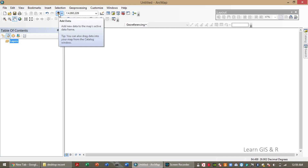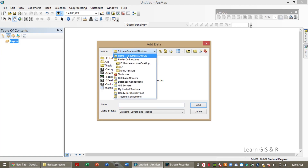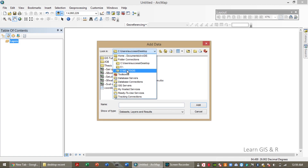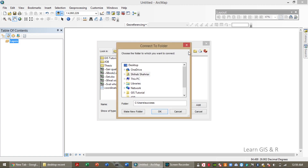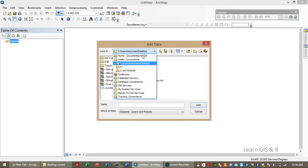Today I'm going to show you how to create a spatial distribution map using interpolation techniques. First you have to import shapefiles of your desired location. If you don't have the folder connection you can use this icon to connect your folder. Now I'm going to import my shapefile.